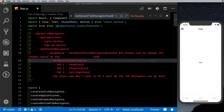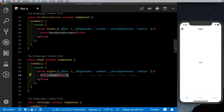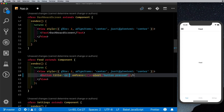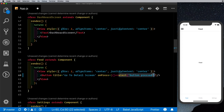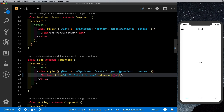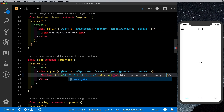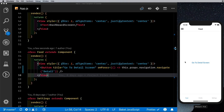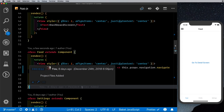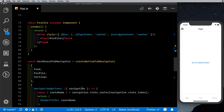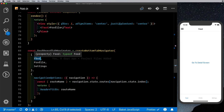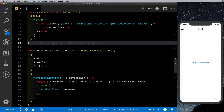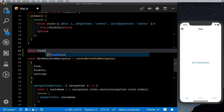Let's go to our feed tab, remove the existing text, and add a button labeled 'Go to Detail Screen'. Instead of an alert, we'll make it navigate to another screen by calling this.props.navigation.navigate('detail'). Saving that, we get our button, but we haven't created the detail screen yet. Looking at the dashboard tab navigator, we'll need to swap it out for a stack navigator to solve this problem, so let's create a feed stack.